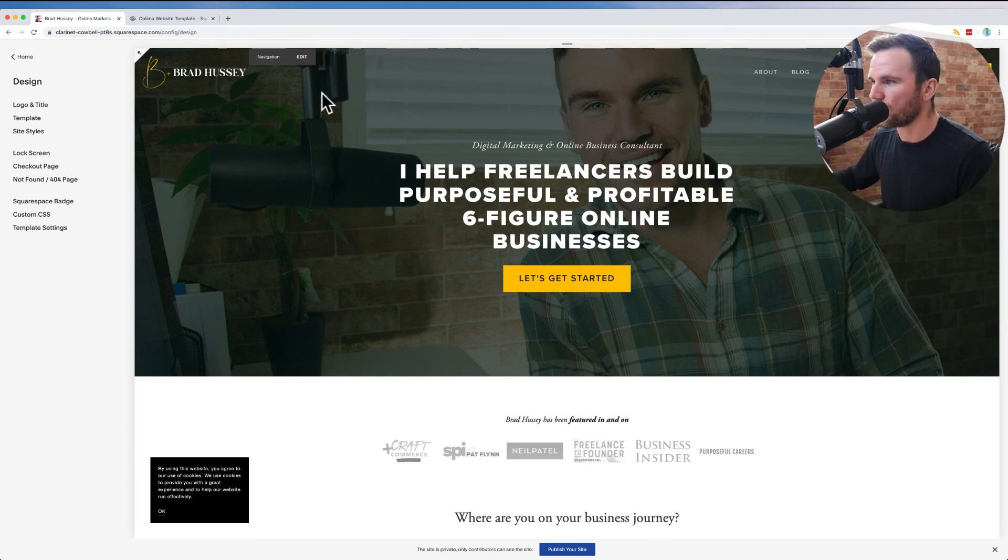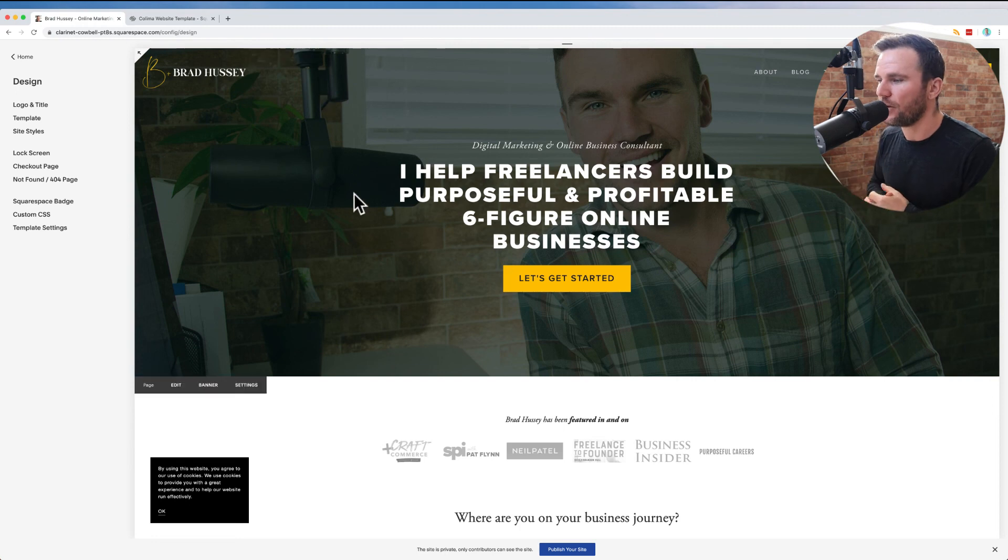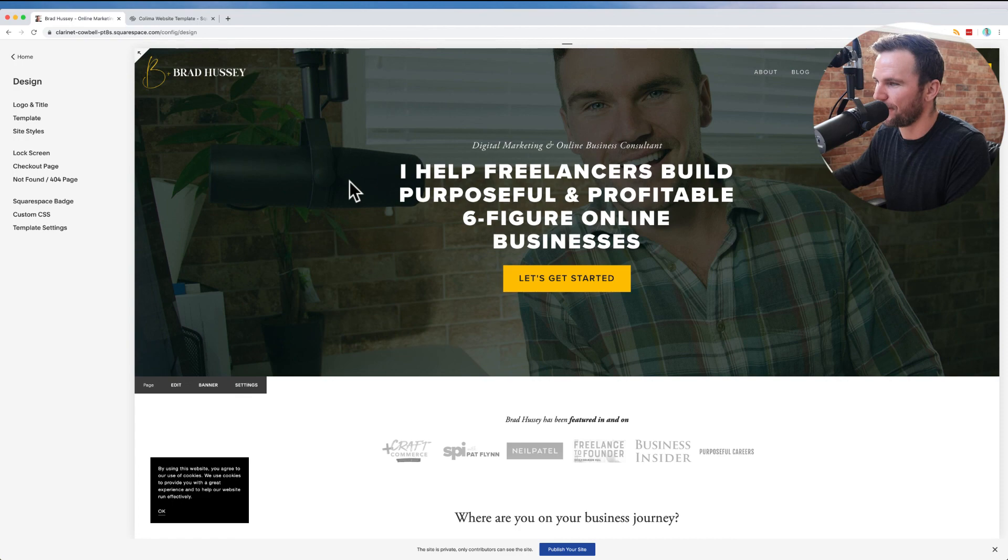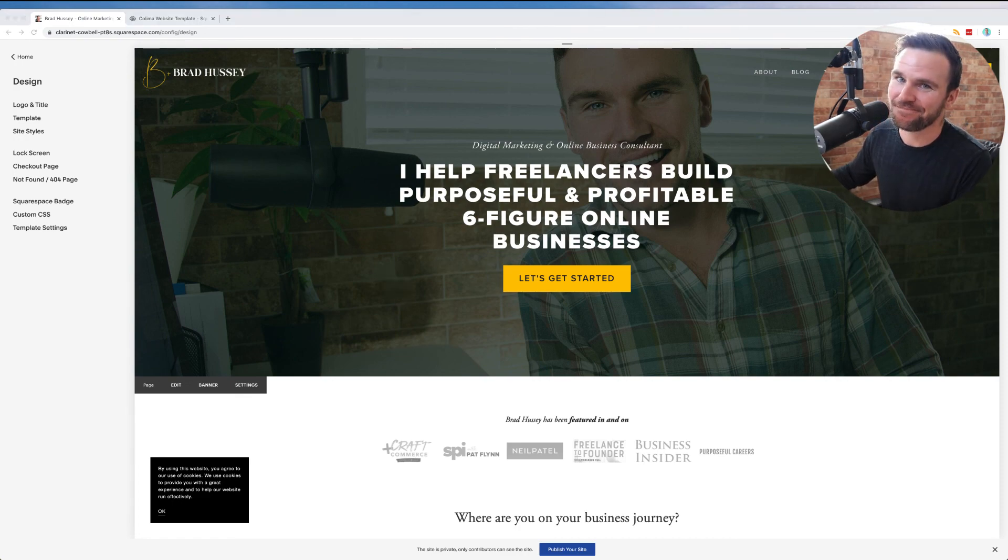So I hope this was valuable and helpful, and yeah, check out Squarespace if this is the route you want to go. All right everybody, cheers and stay safe out there. Bye.